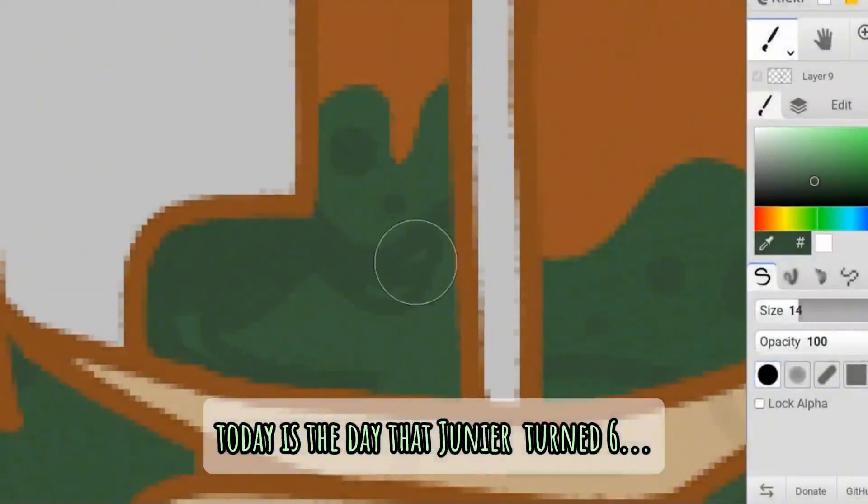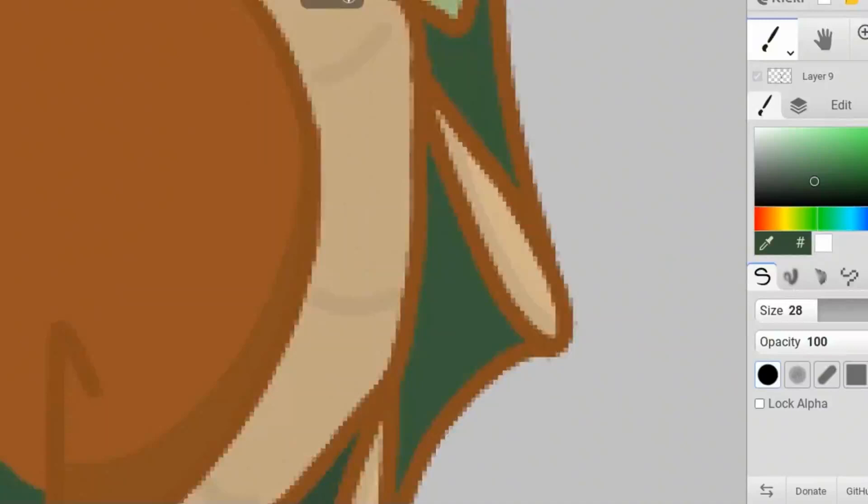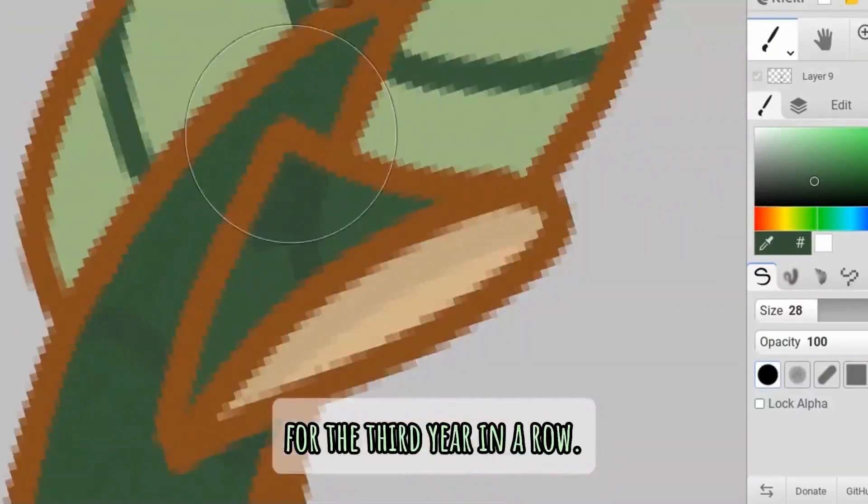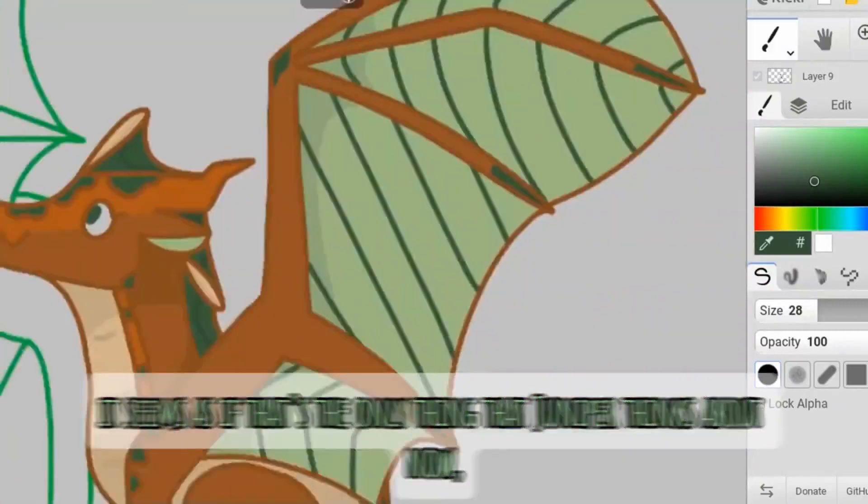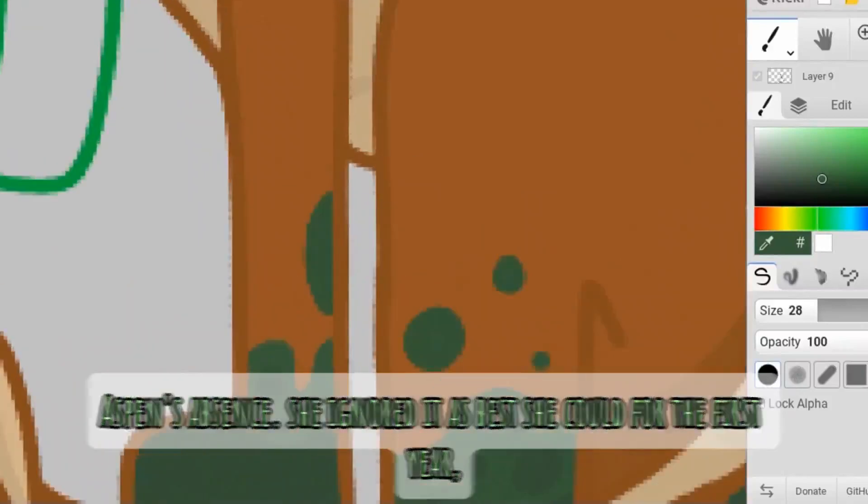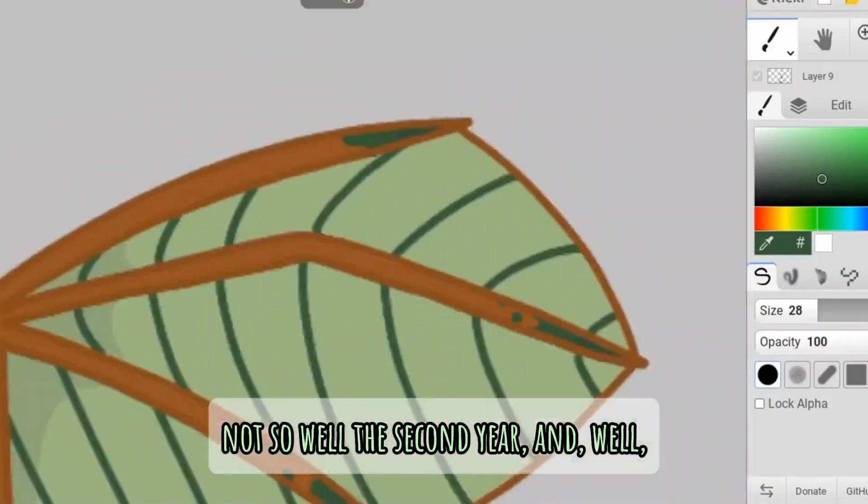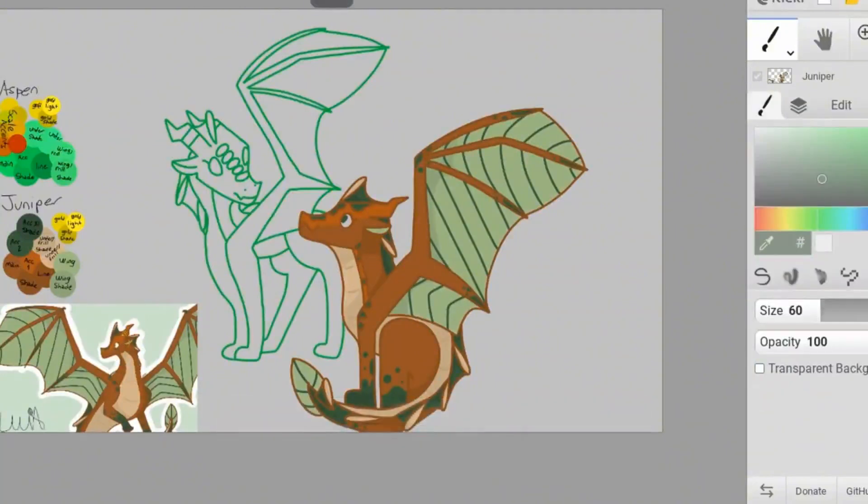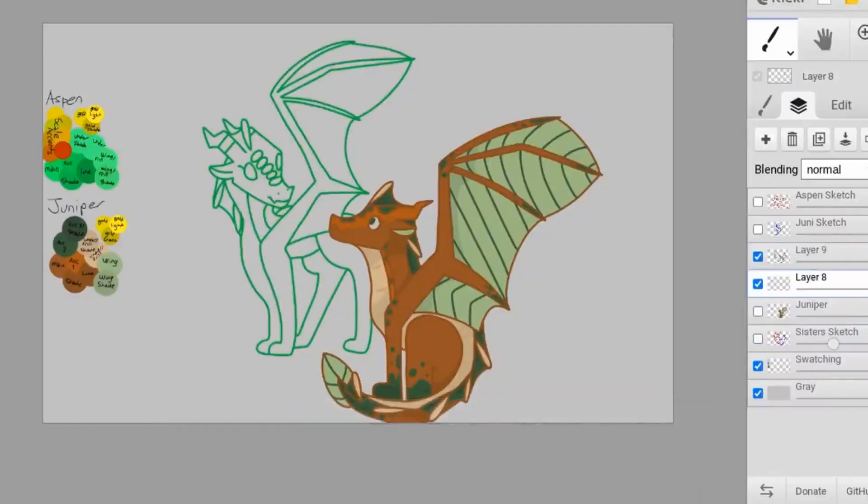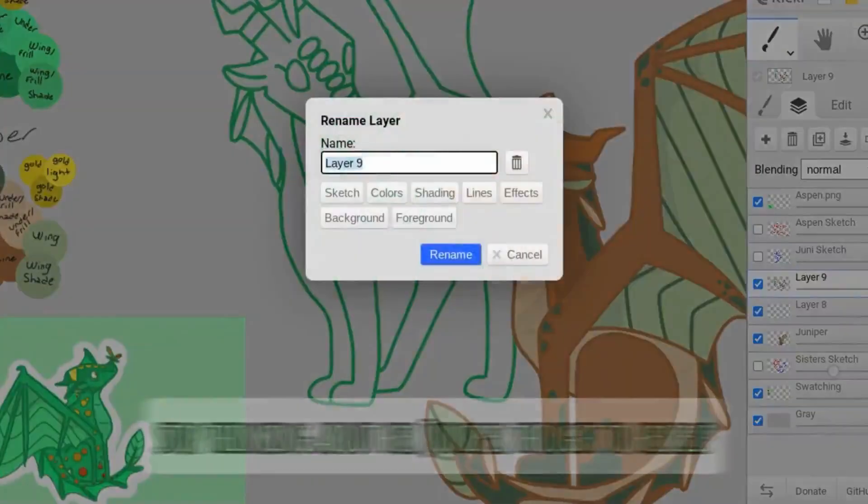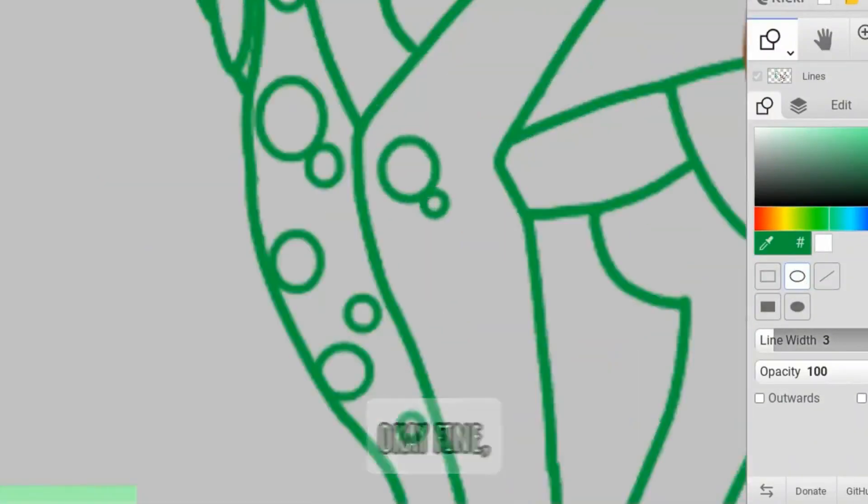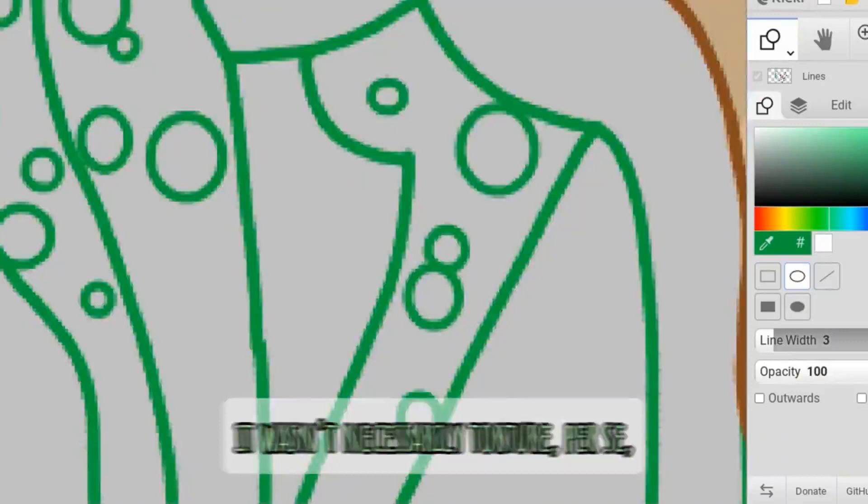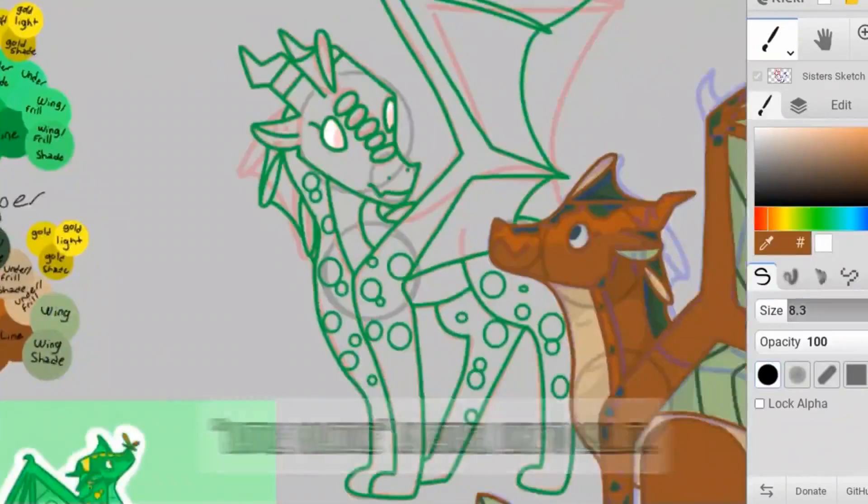Today is the day that Juniper turned six. There was only one thing wrong with that, though. Aspen wasn't here to celebrate it with her for the third year in a row. It seemed as if that's the only thing that Juniper thinks about now. Aspen's absence. She ignored it as best she could for the first year, not so the second year, and, well, not at all very well in year three so far. Is it even possible to miss someone that much? Stop thinking about her, Juniper thought to herself. Father will be home any minute now to start torturing me. Okay, fine. It wasn't necessarily torture, per se, but it was extremely physically taxing battle practice, as father liked to call it.